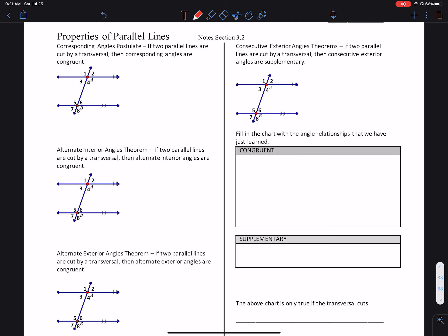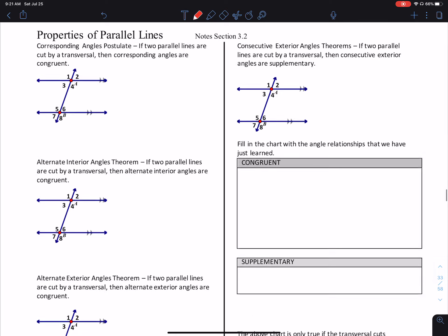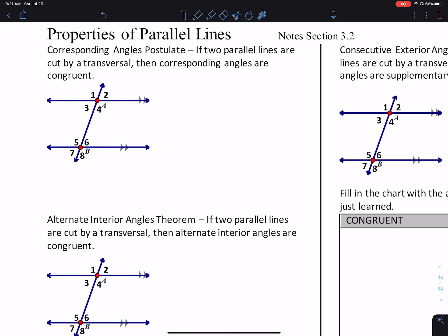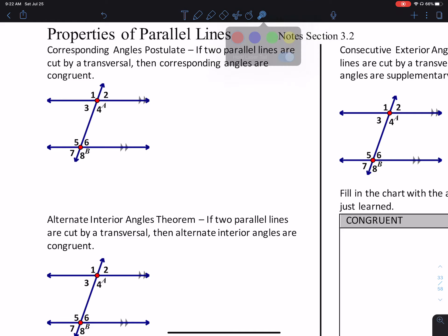This is Geometry Section 3.2 Notes. We're looking at properties of parallel lines. To show that two lines are parallel, you put the same number of arrows or little triangles on the lines but not on the ends. So this has got two and this has got two — it means those are parallel lines.